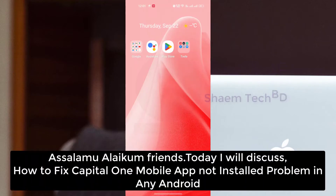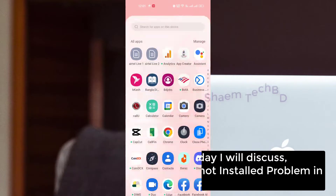Assalamualaikum friends, today we will discuss how to fix the Capital One mobile app not install problem on any Android.